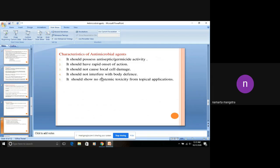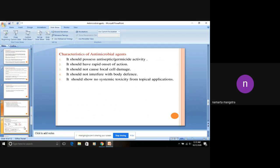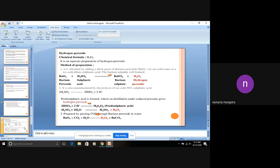It should not cause local cell damage. It should not interfere with body defense. It should show no systemic toxicity from topical applications. Toxicity should not be shown. These are some of the ideal characteristics of the antimicrobial agents.